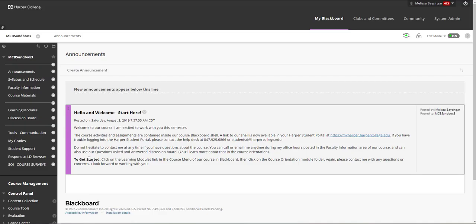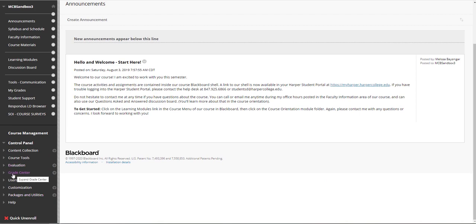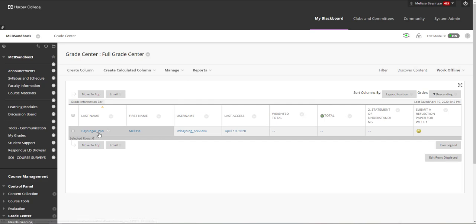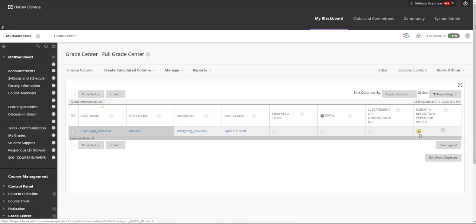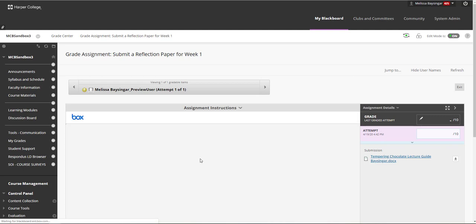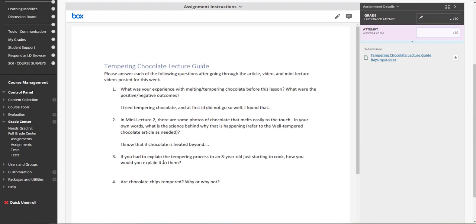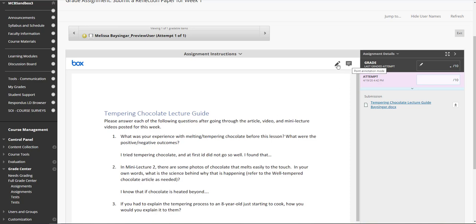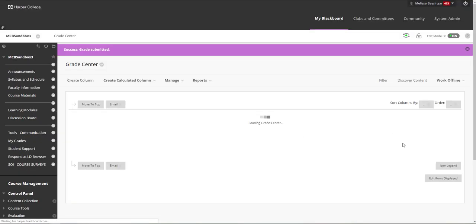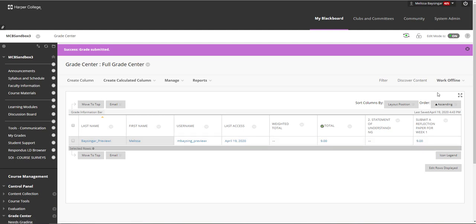As an instructor, I can collect assignments in my Grade Center. Under the control panel, there is a Grade Center area — click on Full Grade Center. You would see your students' names here. An exclamation point means something has been submitted for that assignment. I can click on the little gray arrow, click on Attempt, and as an instructor I can now see what the students have submitted to me. I can add comments or mark it up if I wish, then grade the student's attempt and click Submit. The points are now awarded to the students and they can see it in their My Grades area of Blackboard.